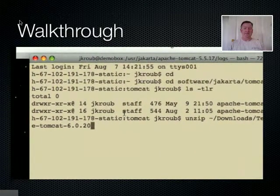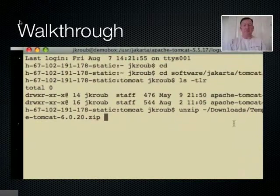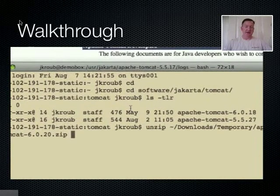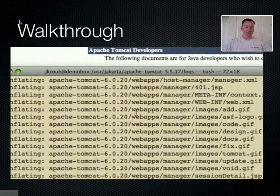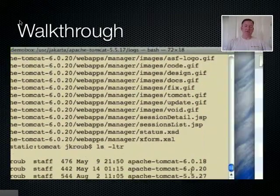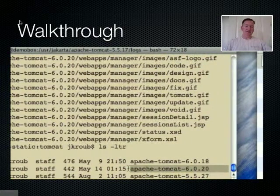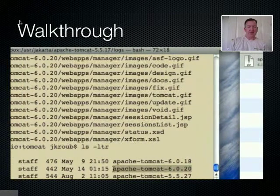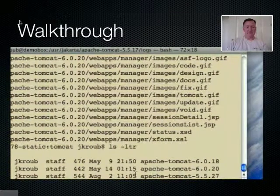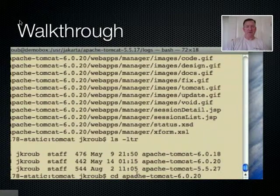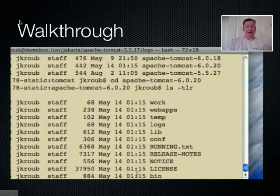We're done downloading the file. Now we'll unzip the file using the unzip command on this Apple or Linux machine — it would be a little bit different on a Windows box. It creates a subdirectory called Apache-Tomcat-6.0.20, and underneath that I verify that it's there — underneath that subdirectory is a number of directories that Tomcat manages, and some files.